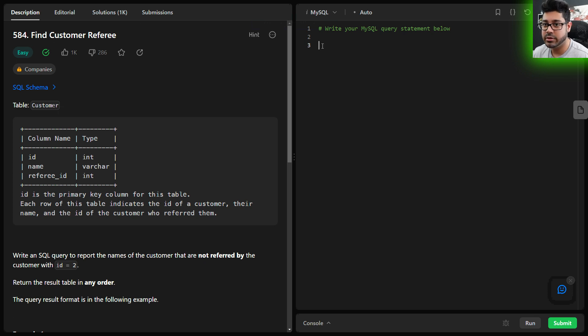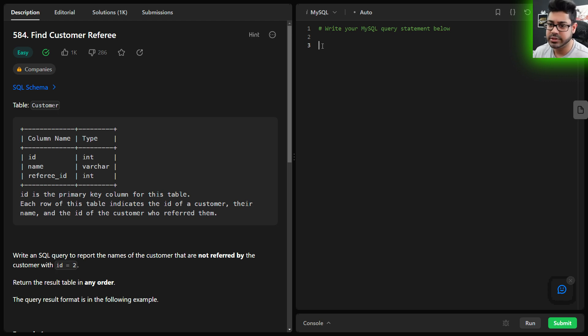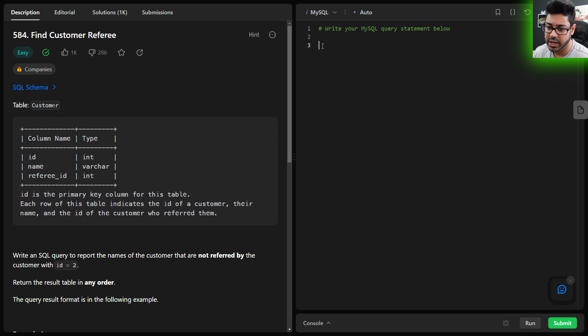Hey folks, back here with another LeetCode video. This is problem 584, Find Customer Referee. Let's get started. We have a table called Customer that consists of three fields: the id, the name, and the referee_id.